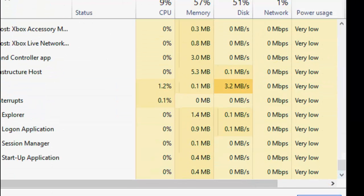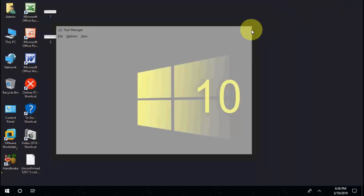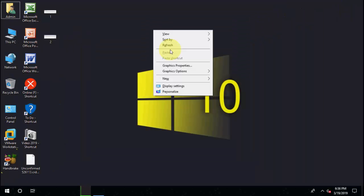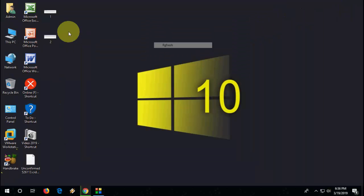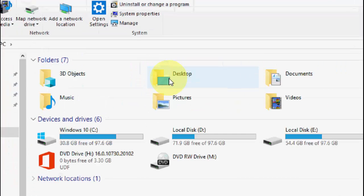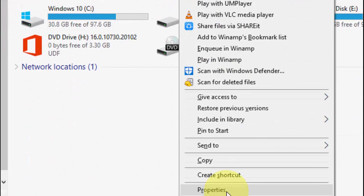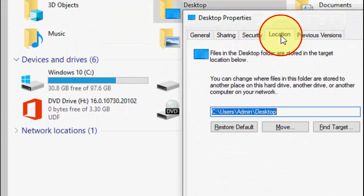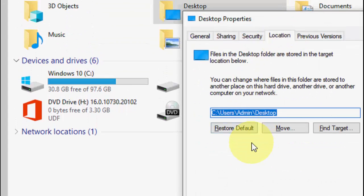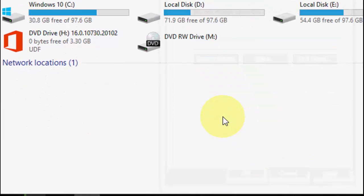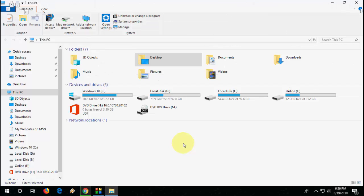If it still doesn't work, the second option is: open This PC, right-click on your Desktop, go to Properties, go to Location, and click on Restore Default. Click on Restore Default, after this click on Apply. Hopefully this will fix the problem.